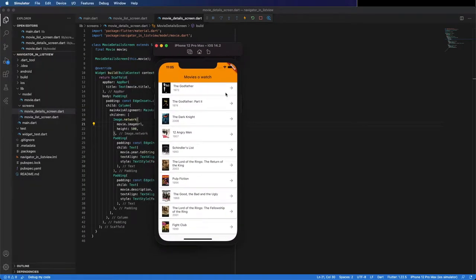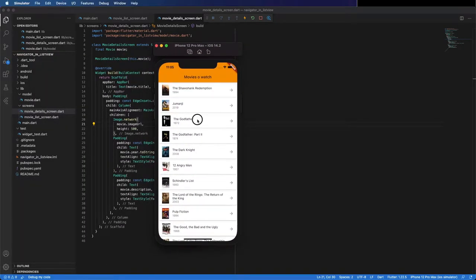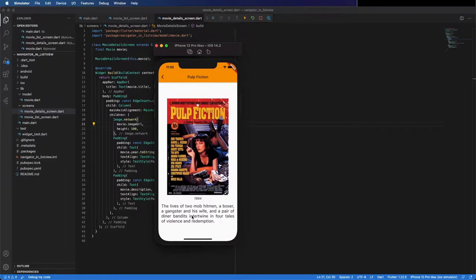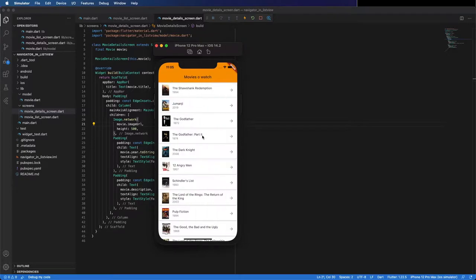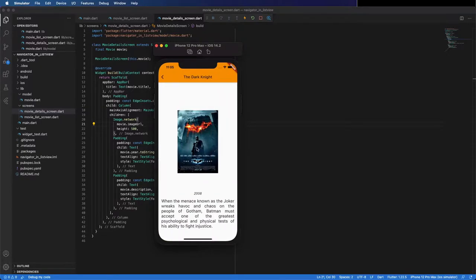Hello everyone. In this video we are going to place a navigator inside a list view. This is the demo we are going to build — you can see here we have a list with the movies and you can select one and go to the details. So let's build it.